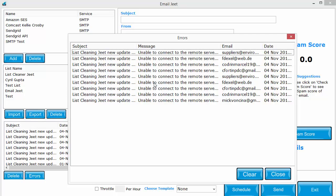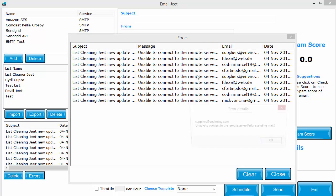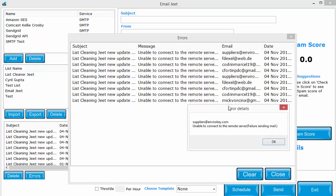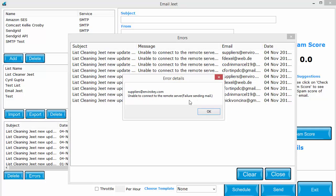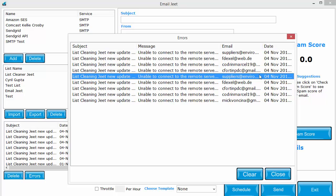So if there is any issue, if there is anything which prevented your email from being sent, it will be listed over here. You will see the email subject, you will see the message from Email Jeet, the error message, the email, and the date. If you double click on it, you will see the email in detail or you will see the full message in detail.